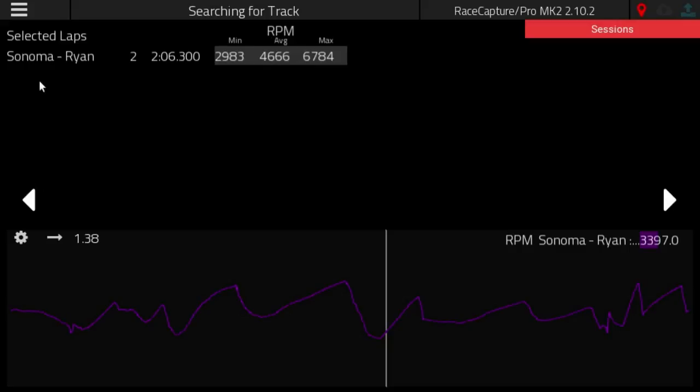Here we have some min, average, and max values for the RPM channel for Ryan's second lap at Sonoma.